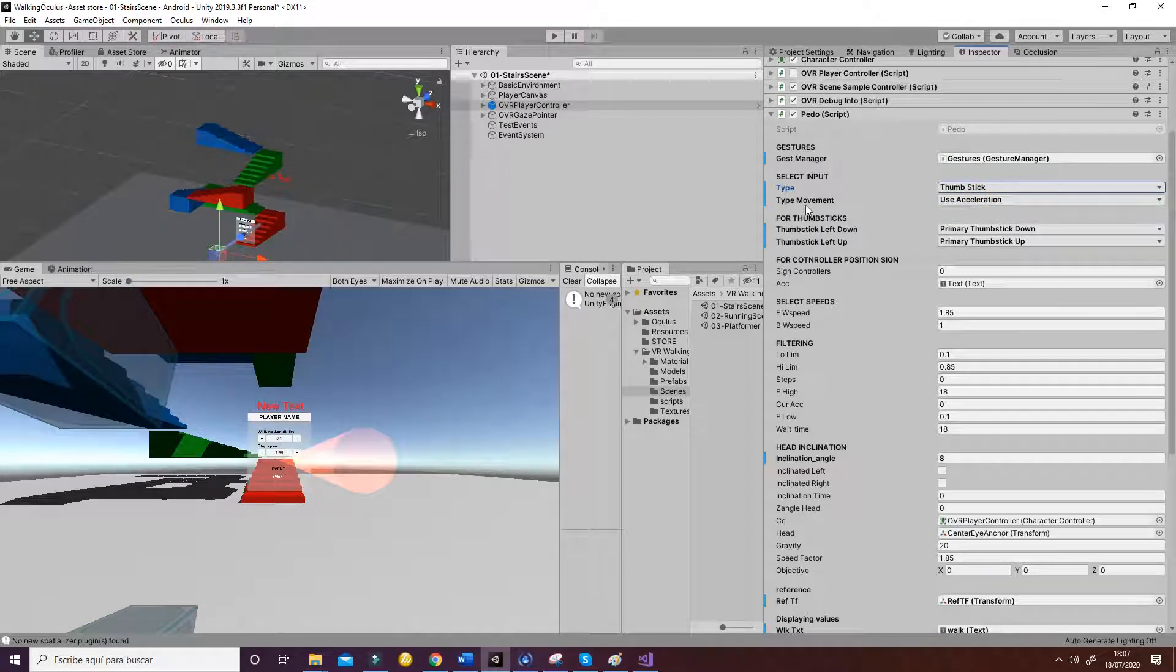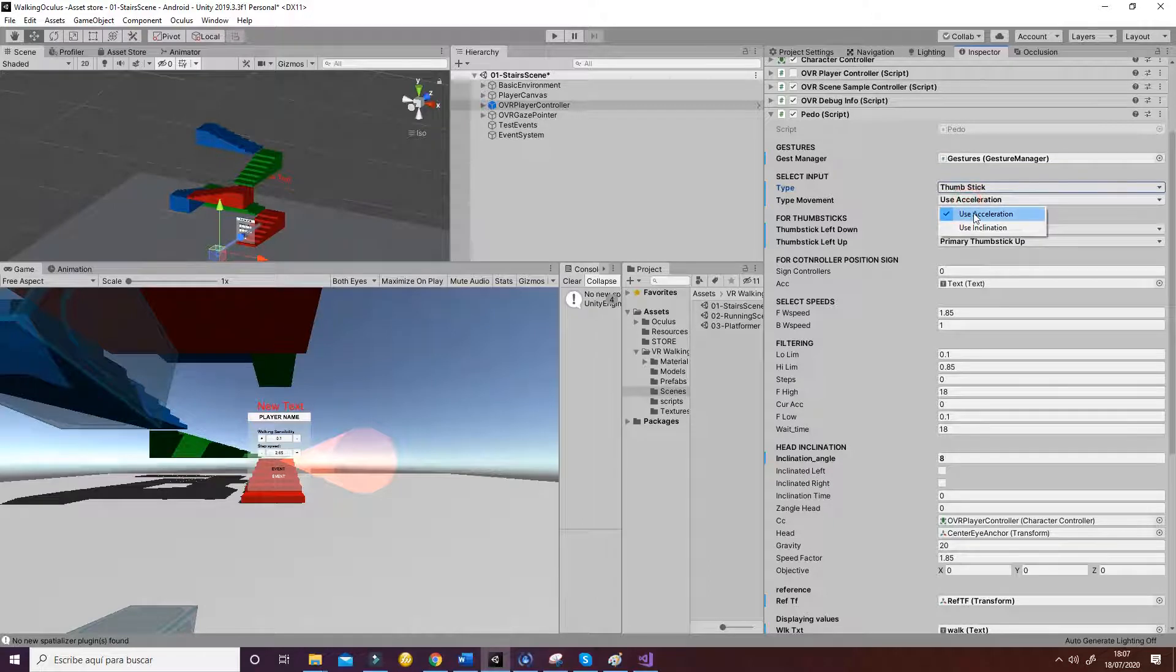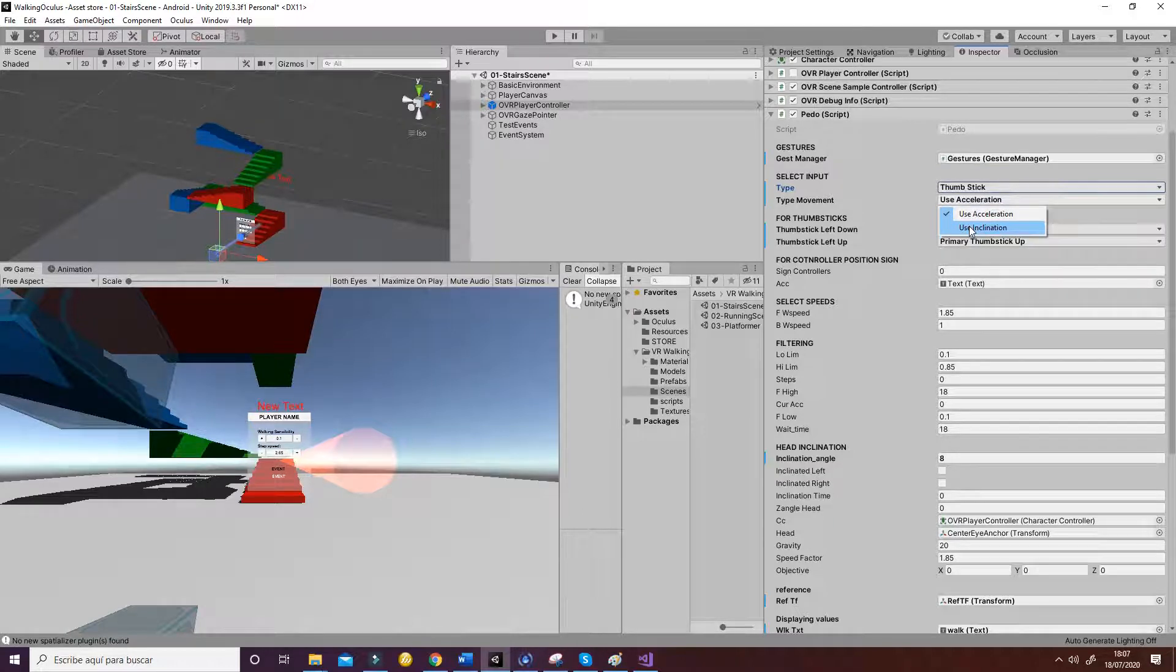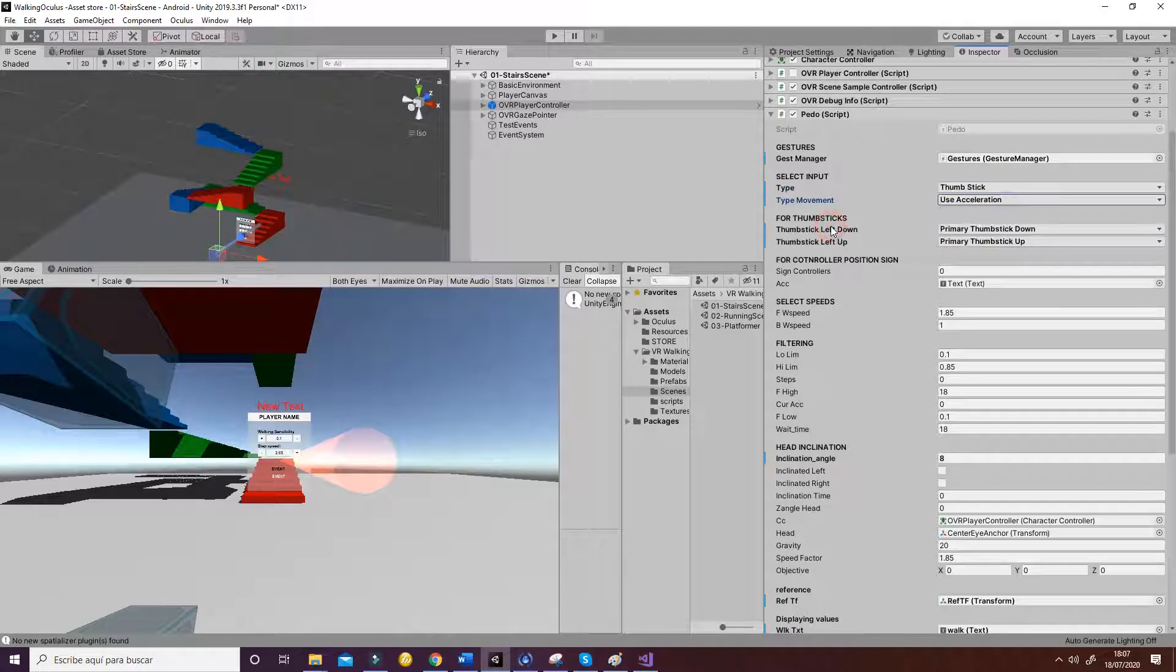Then you have type of movement. You have the acceleration that will use the acceleration of the headset, or the inclination of the headset, your head to the left or to the right. So you have those two options too.